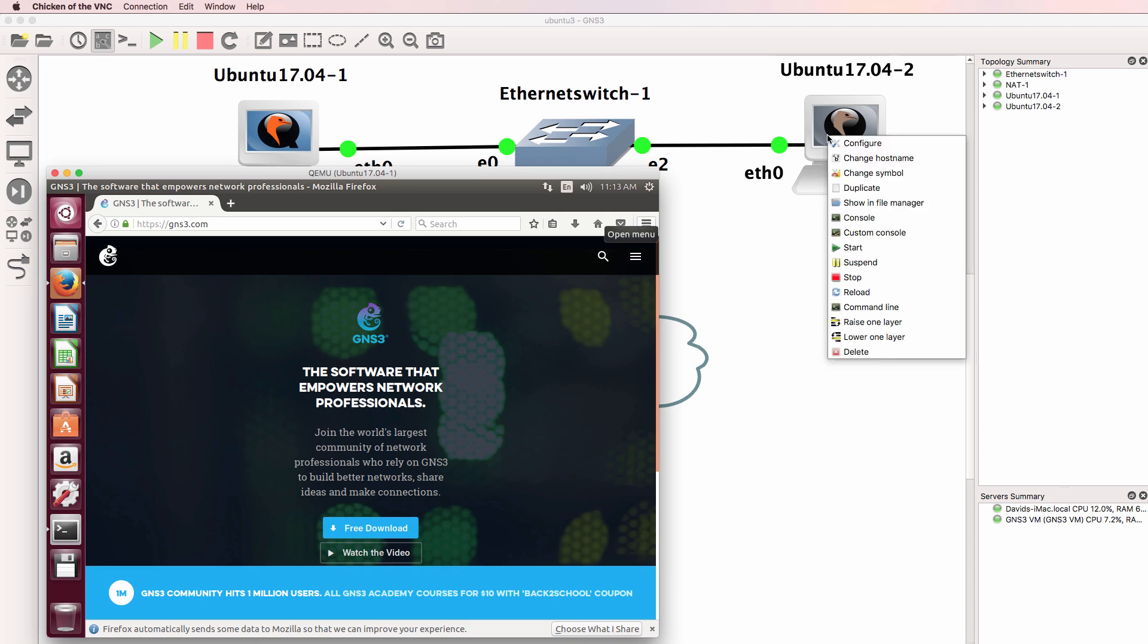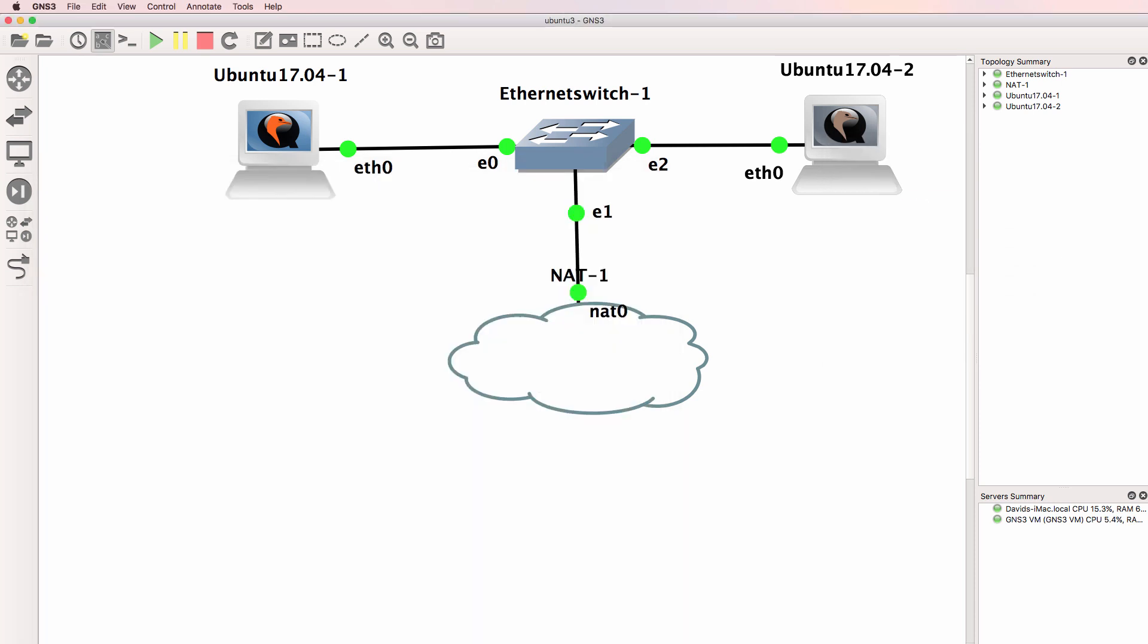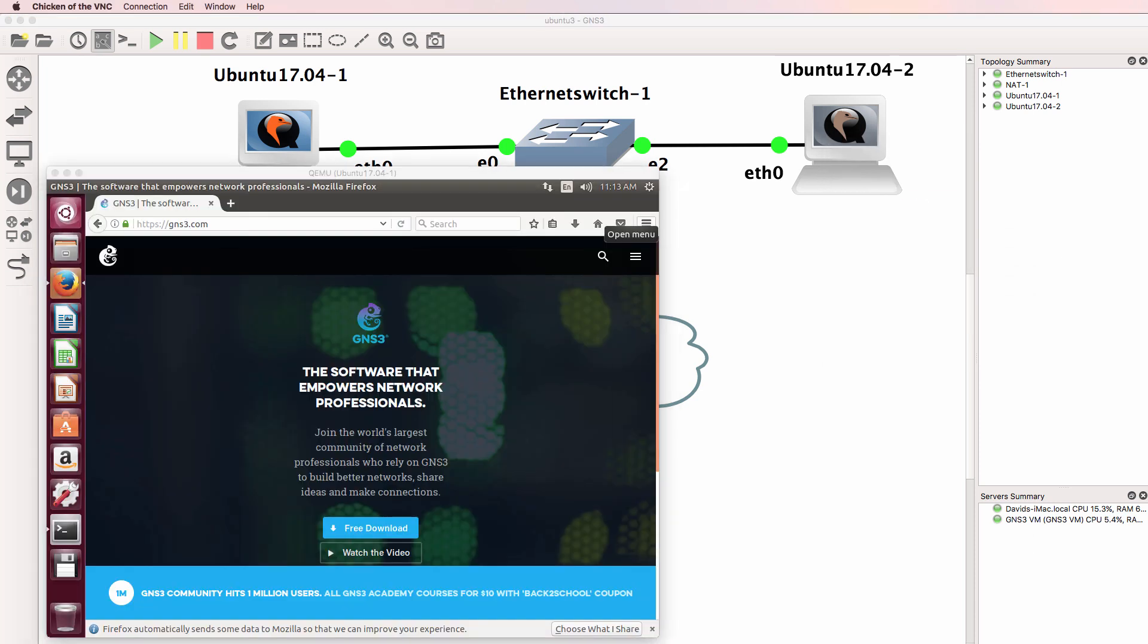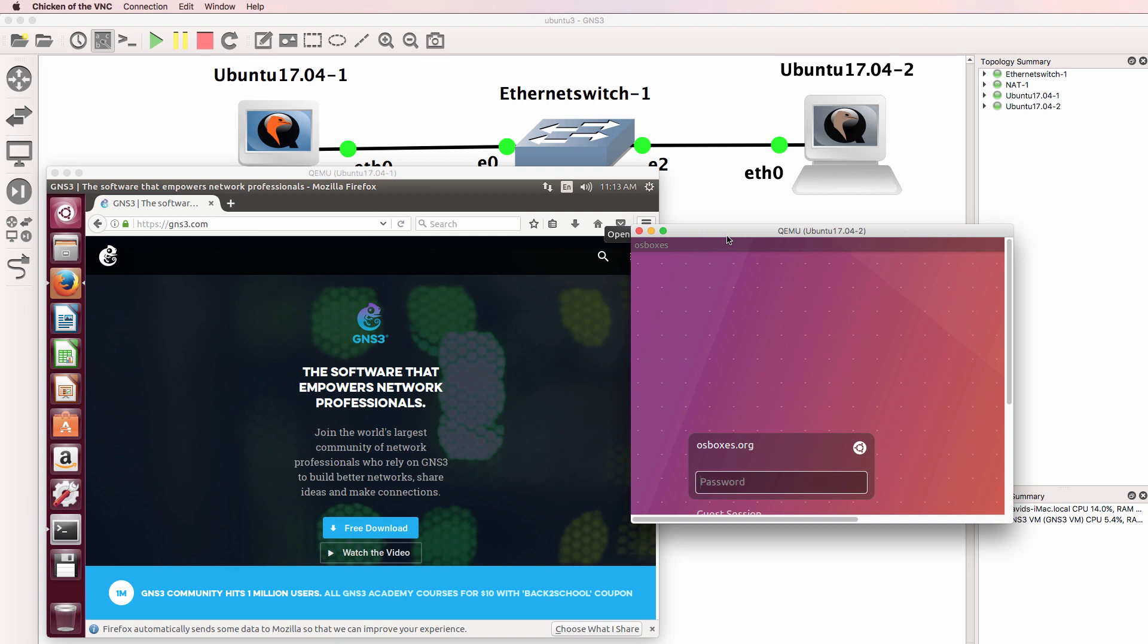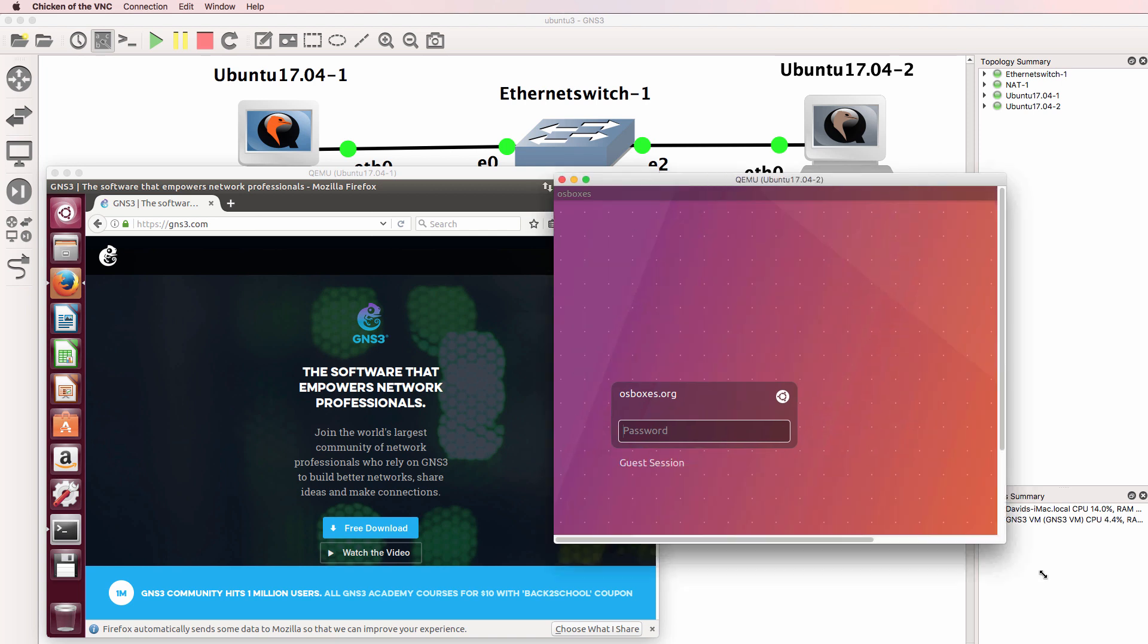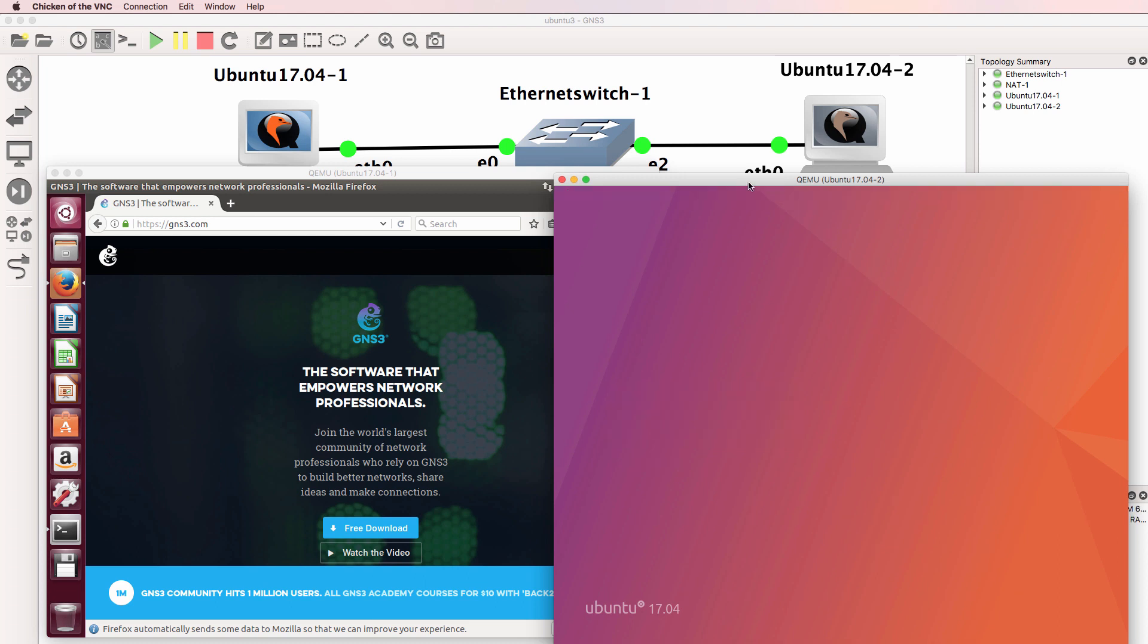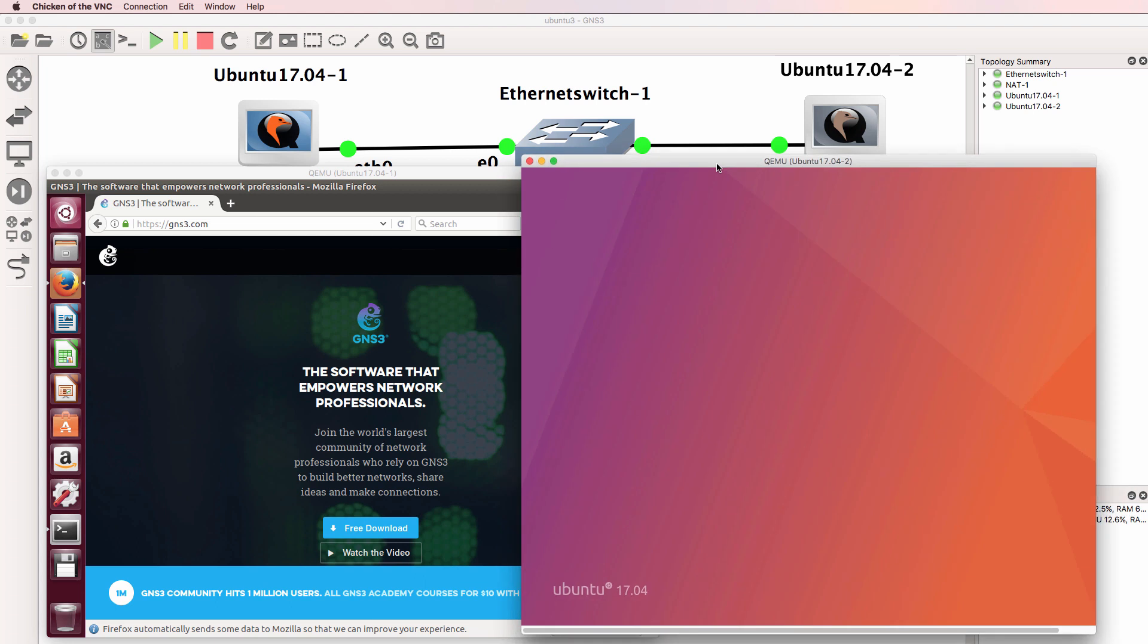So I now have both Ubuntu 1 and Ubuntu 2 up and running. If you have this kind of display issue, shut a VNC down and open up the console connection again. So here we go. Login to Ubuntu 2. Login is successful.